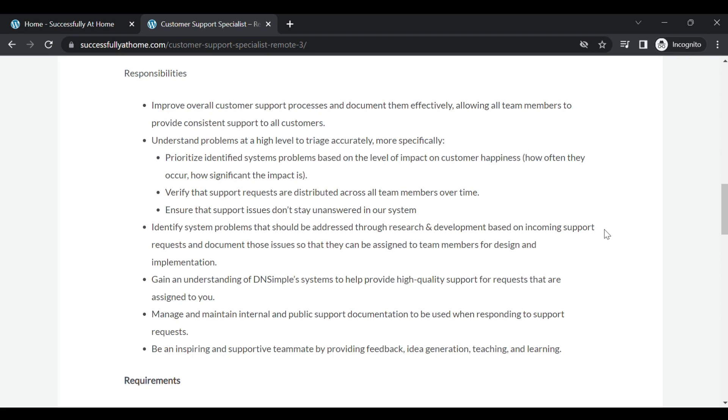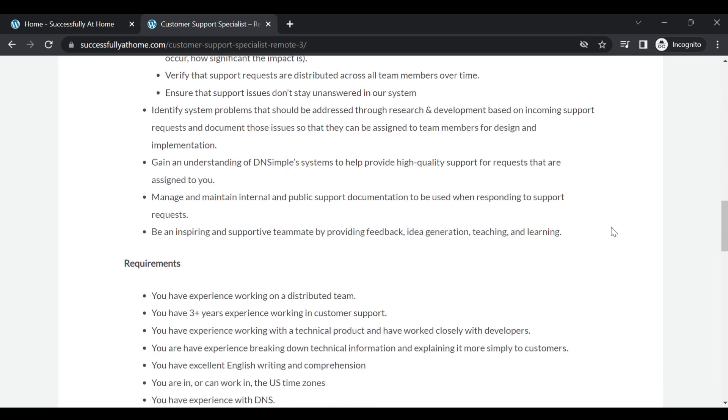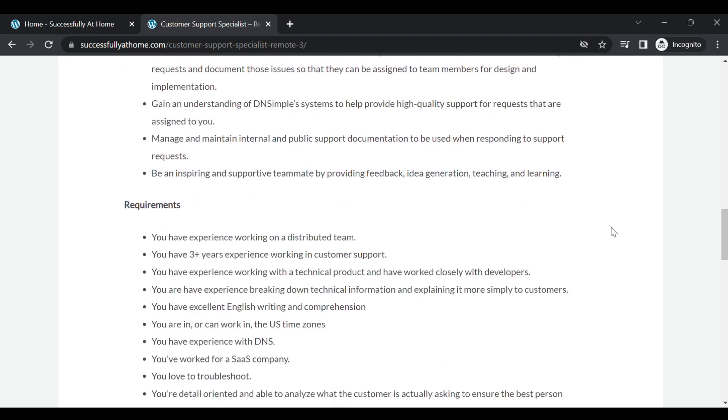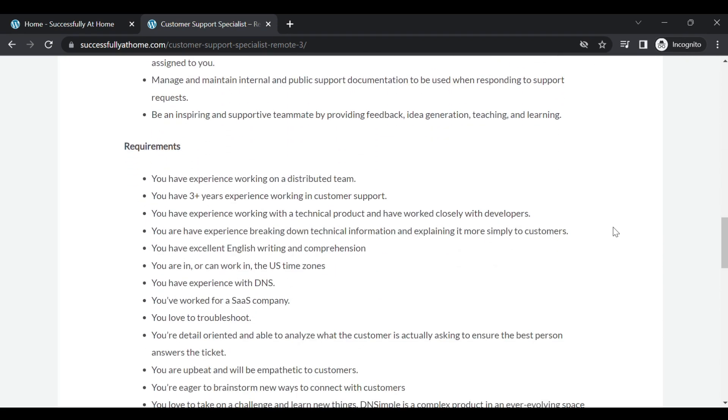So let's jump right on down here to some requirements. You will need to have at least three years experience working in customer support. You will need to have experience working with a technical product and have worked closely with developers. You need to have excellent English writing and comprehension. You are in or can work in the US time zones. They want someone who has experience with DNS as well as have worked at a SaaS company.